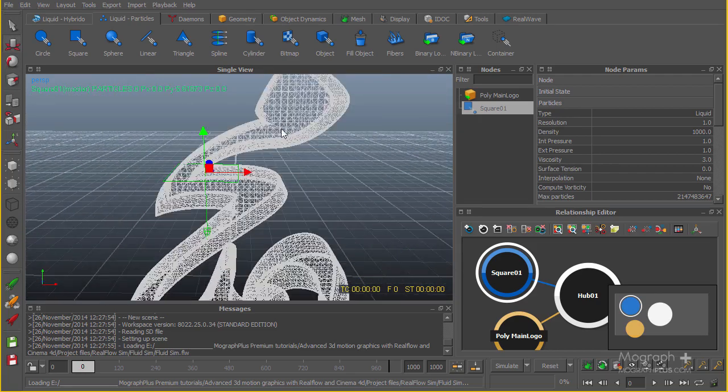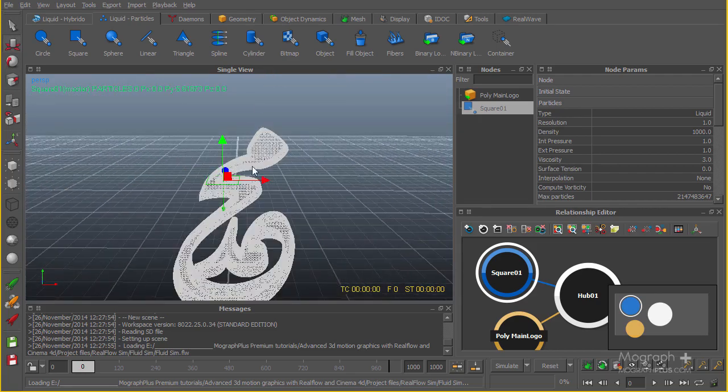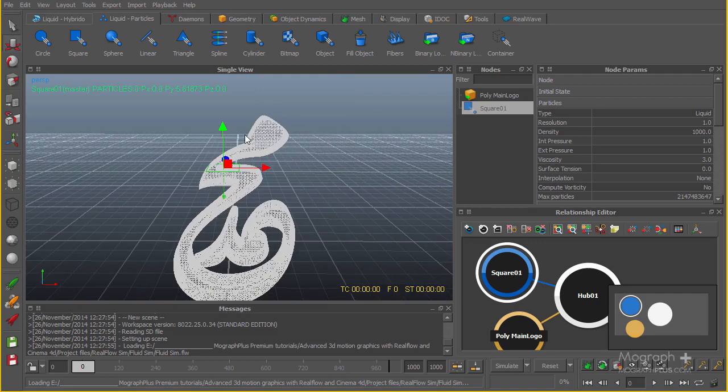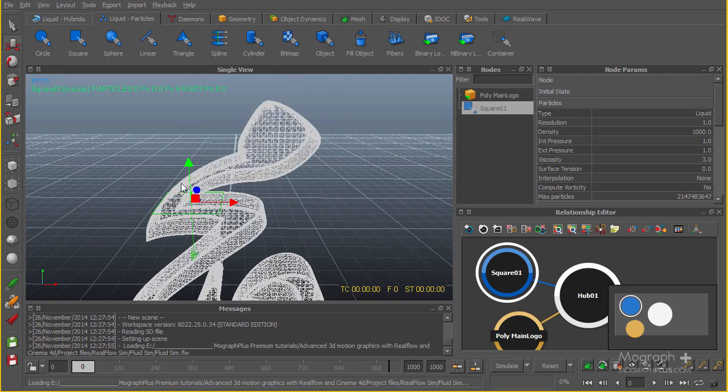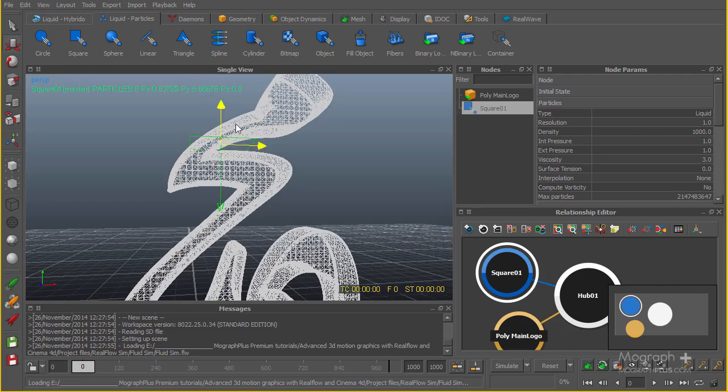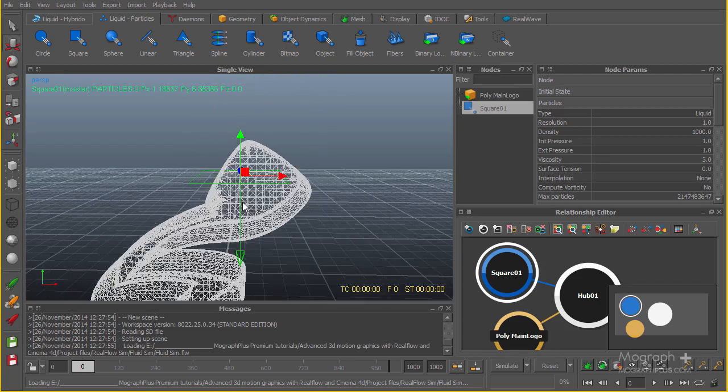This is going to be where the particles start to emit and they come down and finally fill the whole logo. So let's put this thing about maybe here.